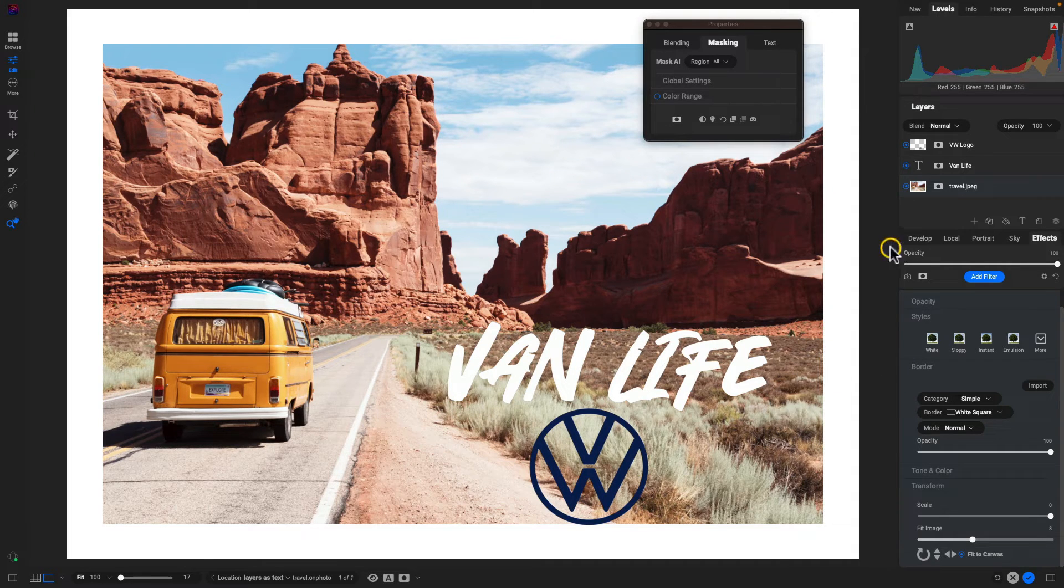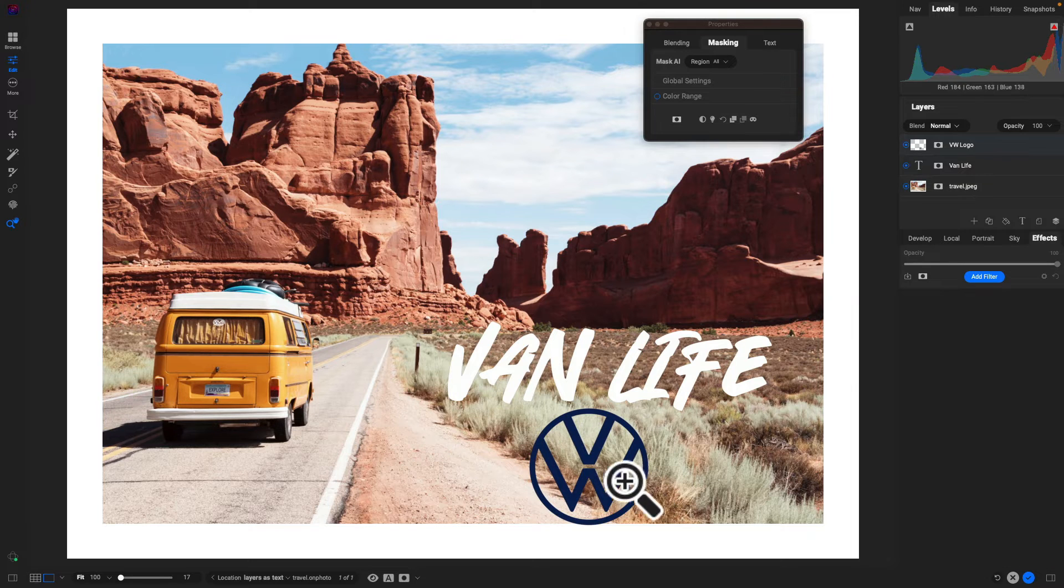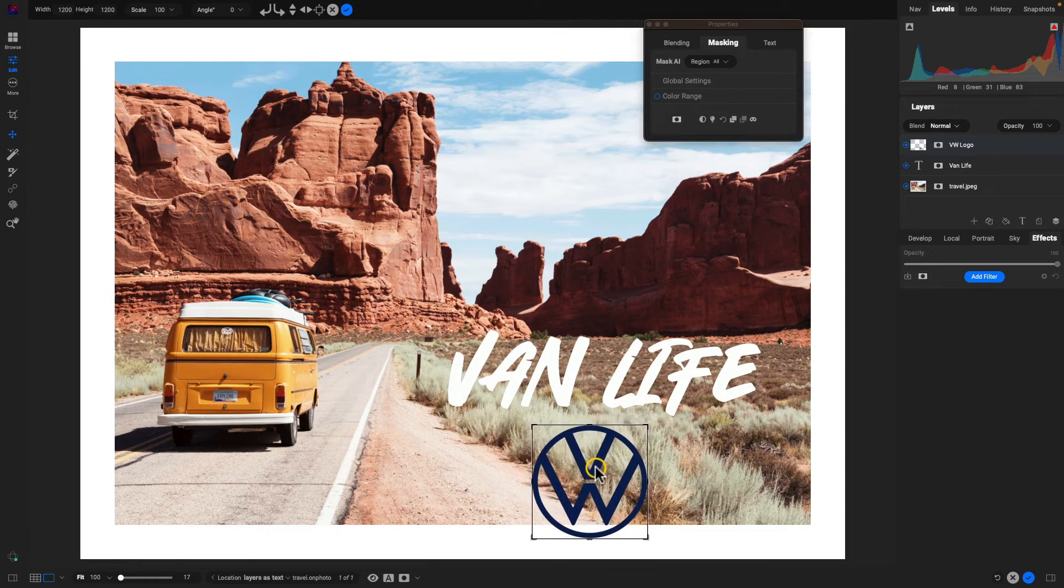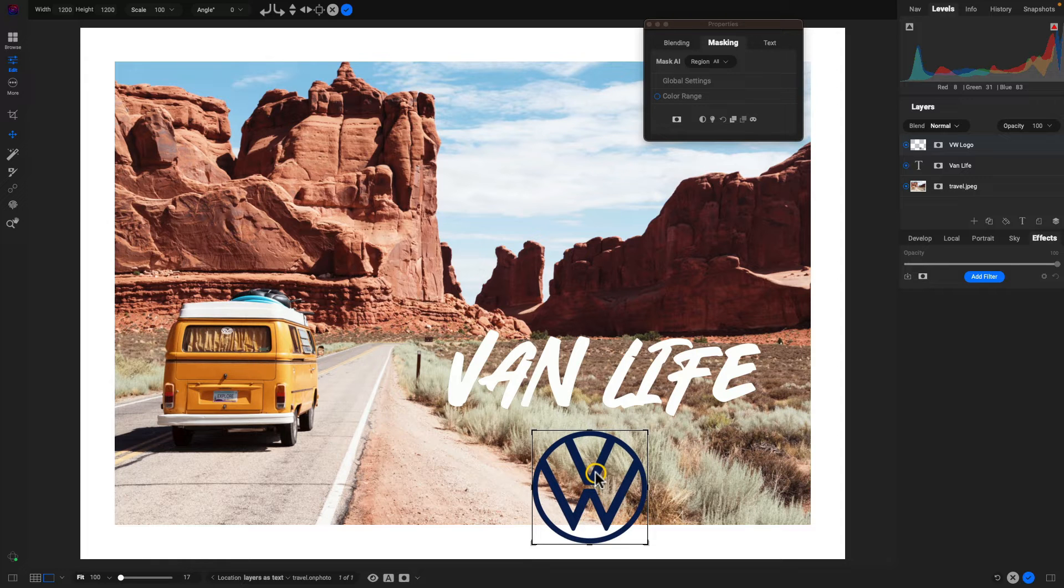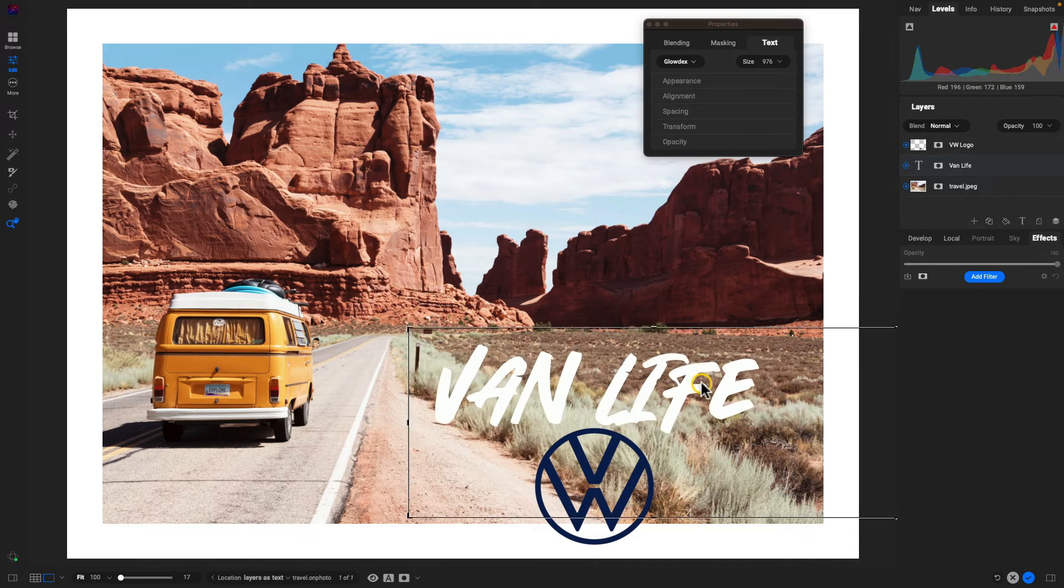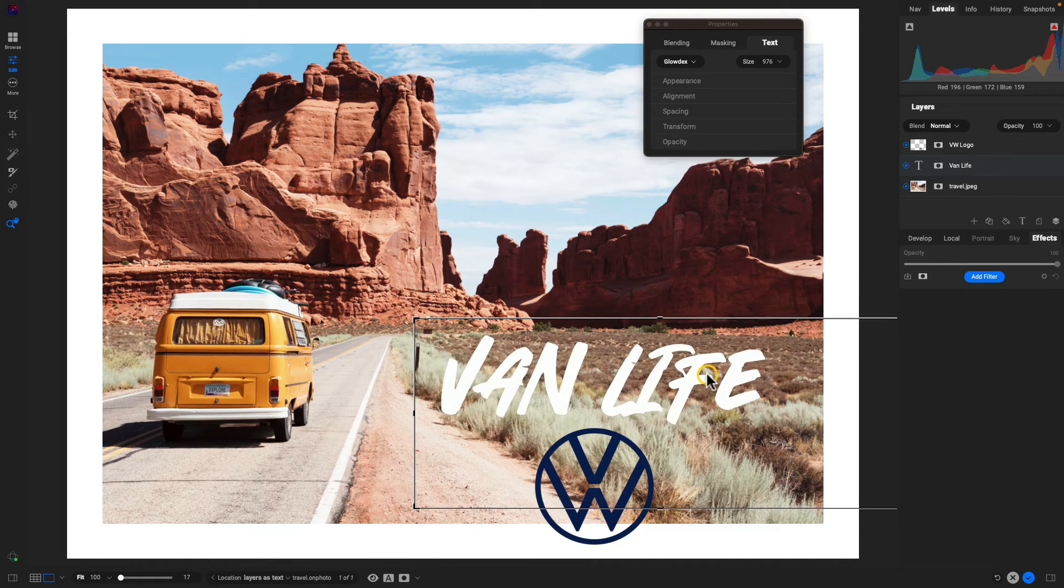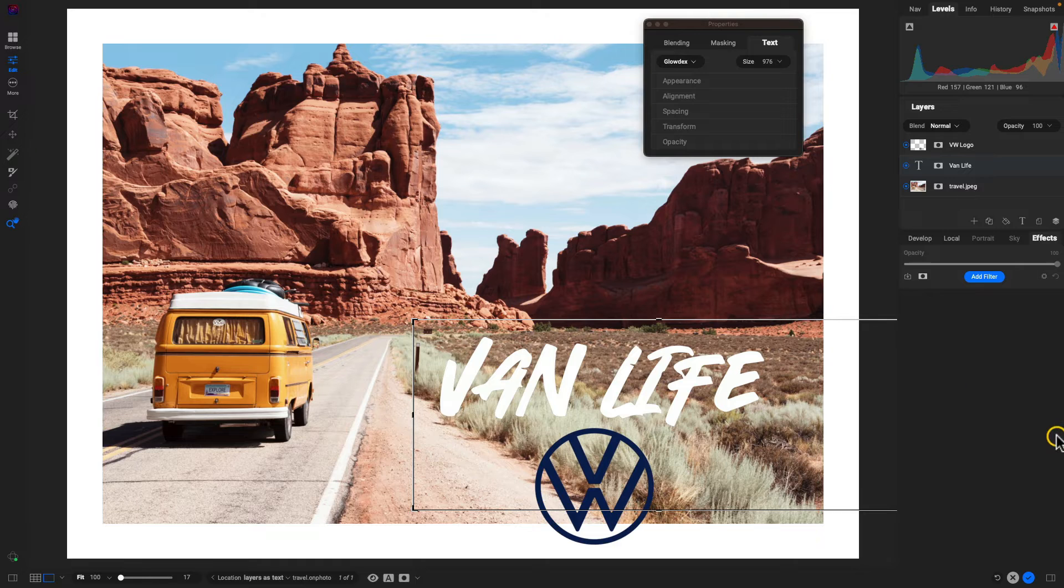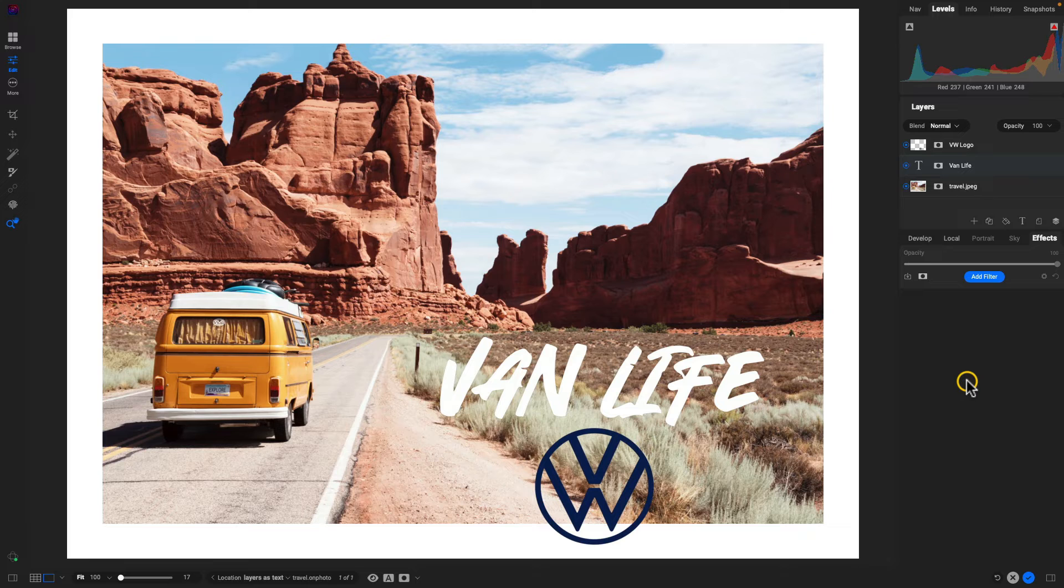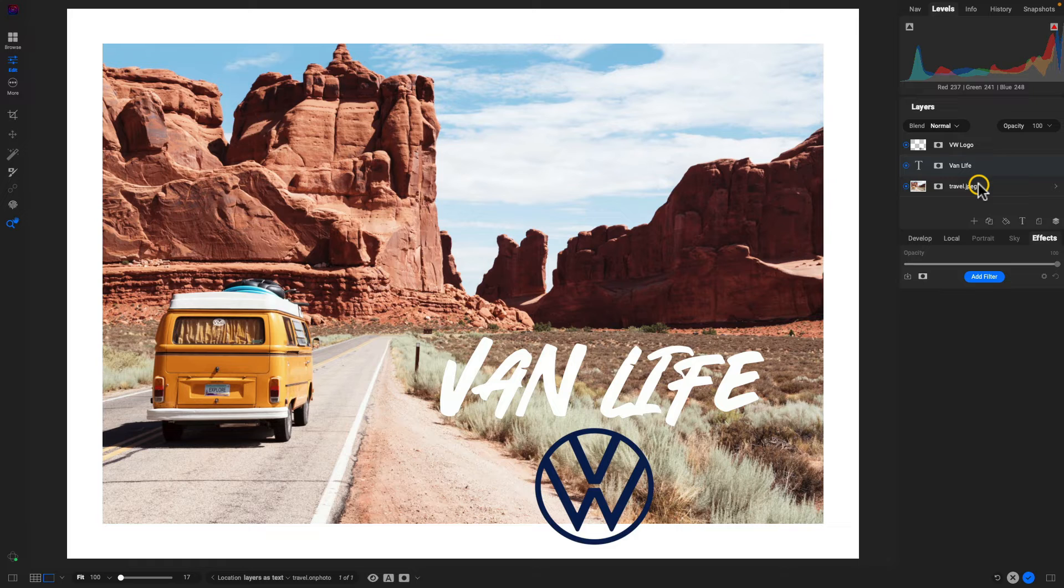Now, one thing that may look nice here is just bringing this Volkswagen logo down a little bit so that it's sort of overlapping the border and the scene there. And we may also grab that van life text. And let's just drag that down a little bit lower as well. And so in just a few steps there, we've created a nice little graphic by just bringing in some text, copying, pasting a logo, and then adding on a border to our scene there.